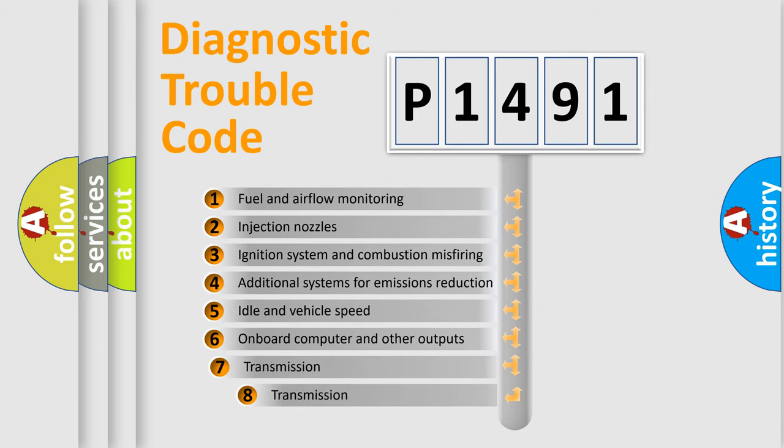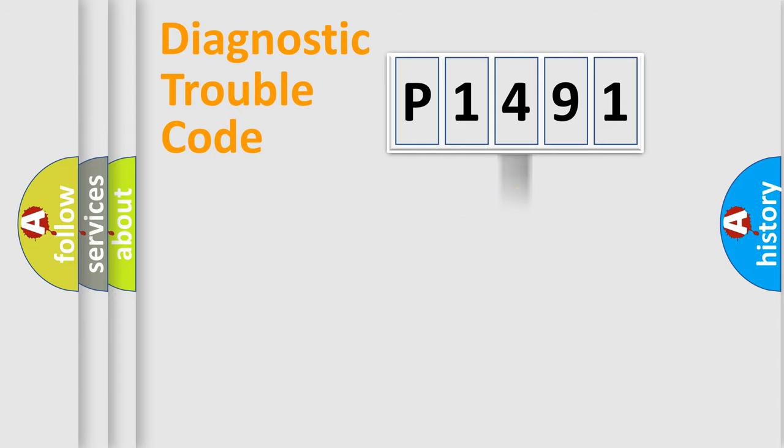The third character specifies a subset of errors. The distribution shown is valid only for the standardized DTC code.